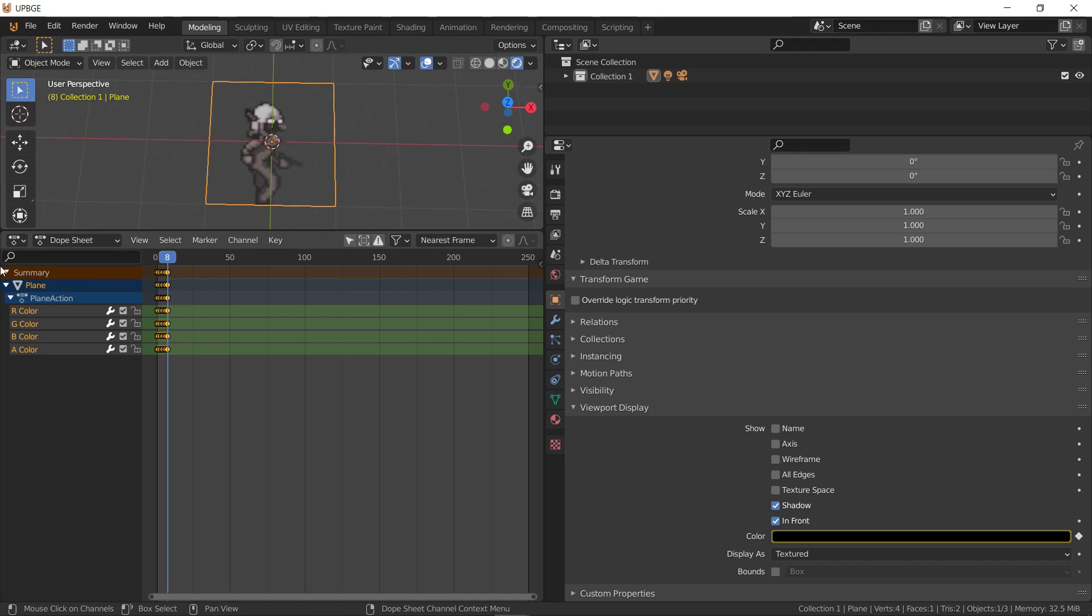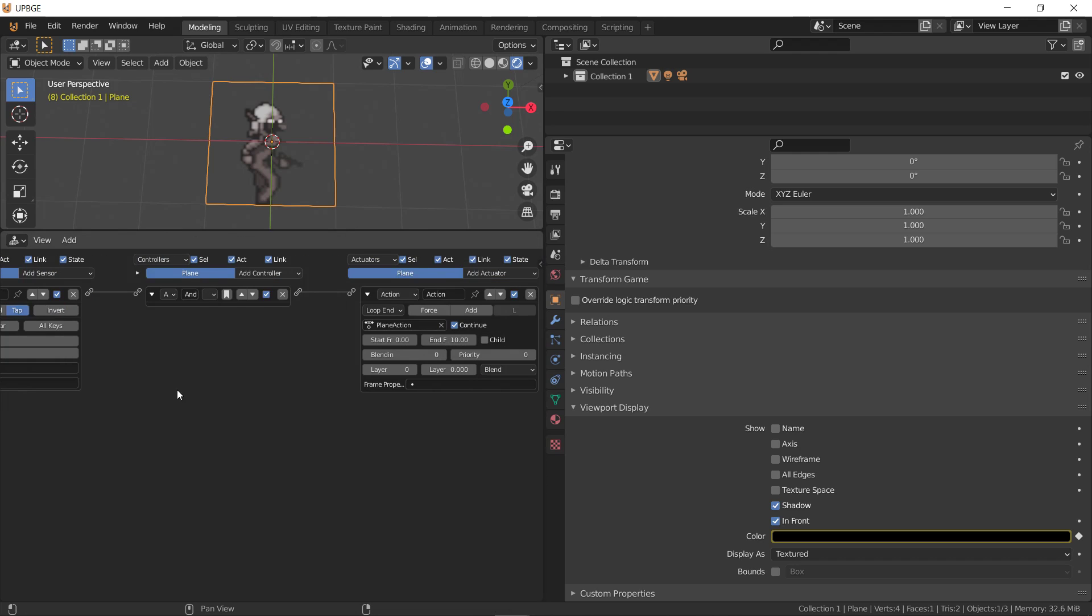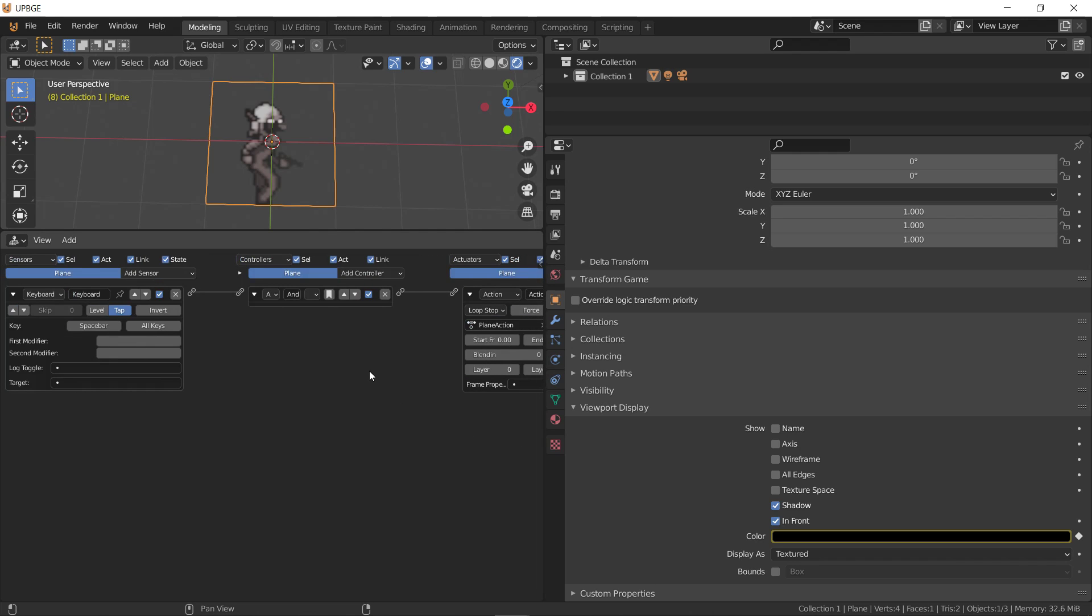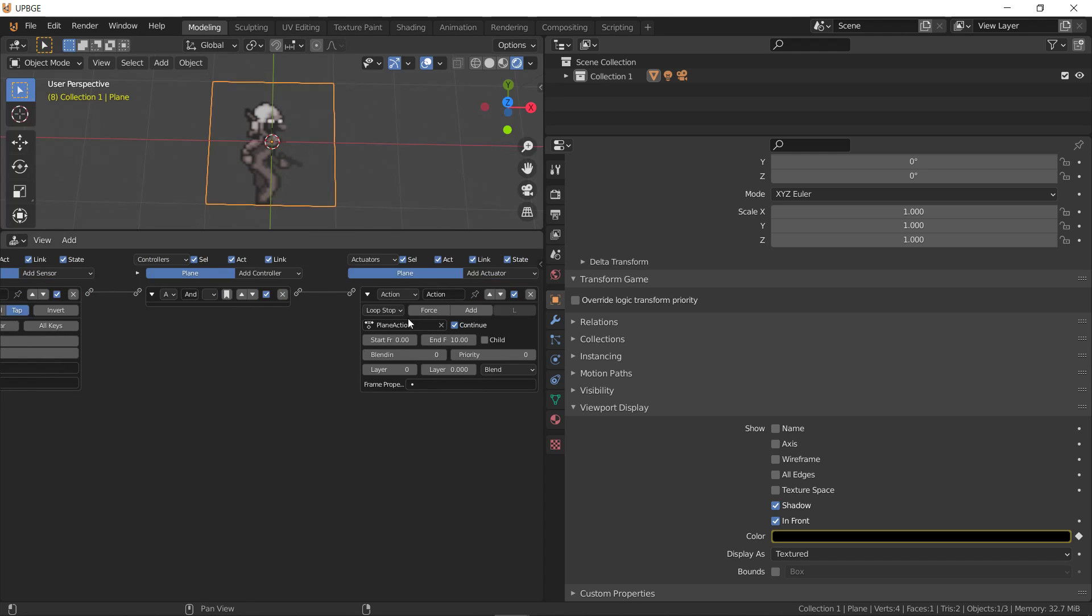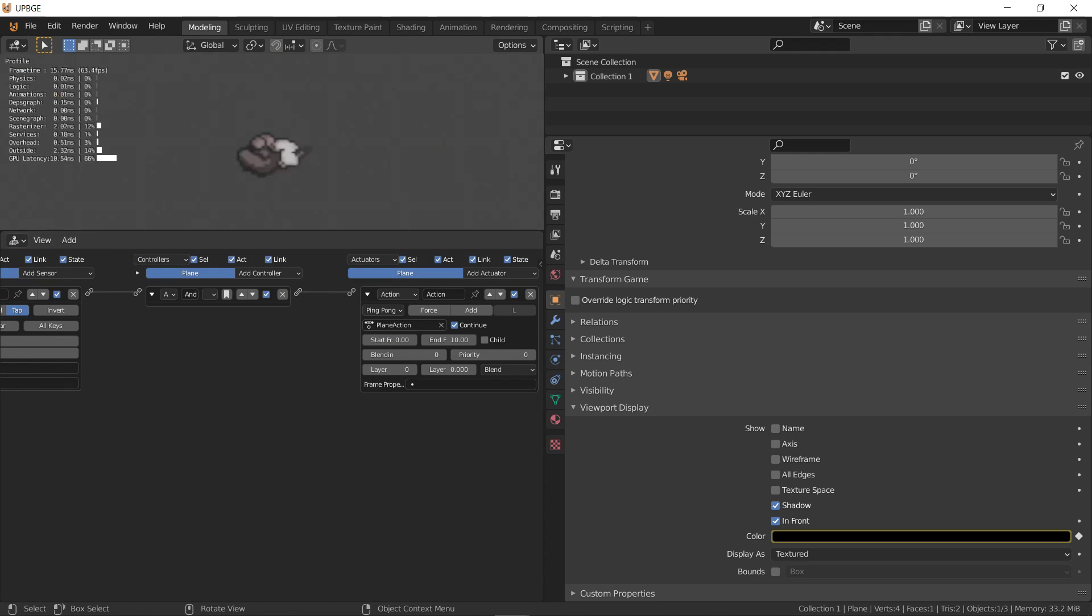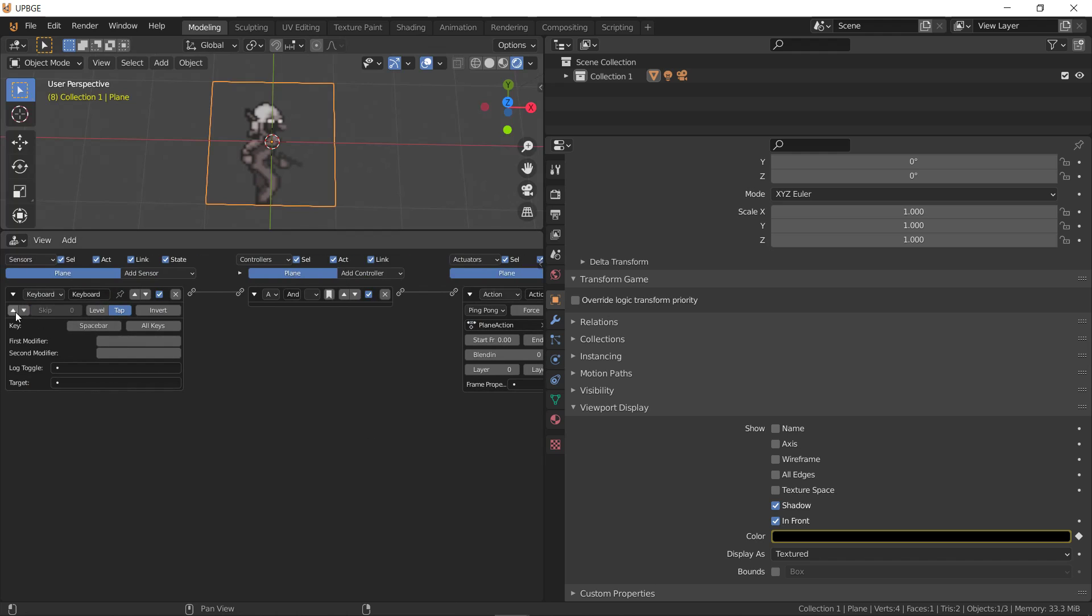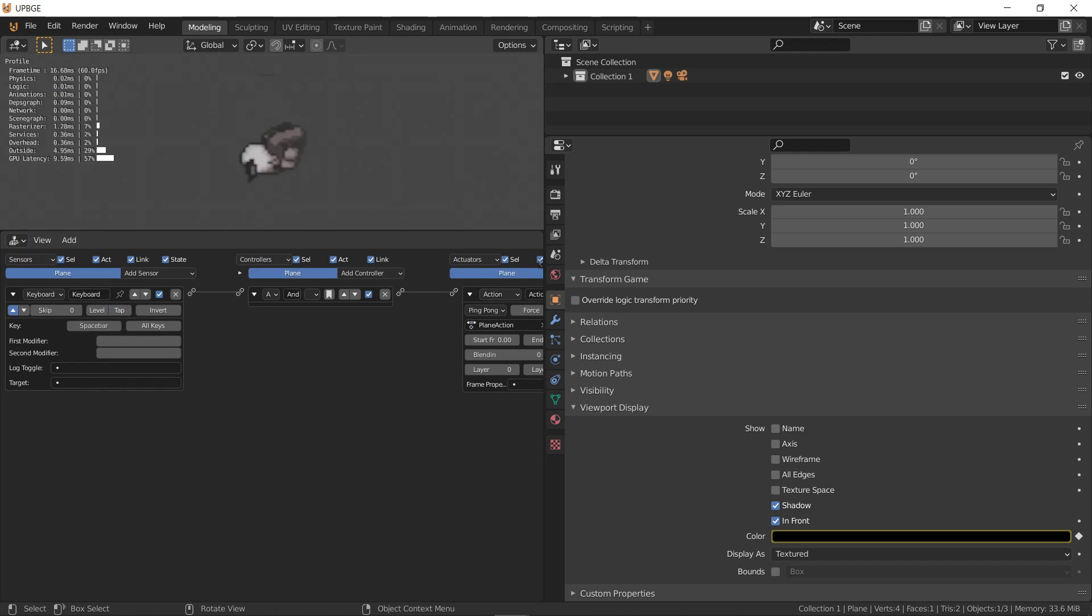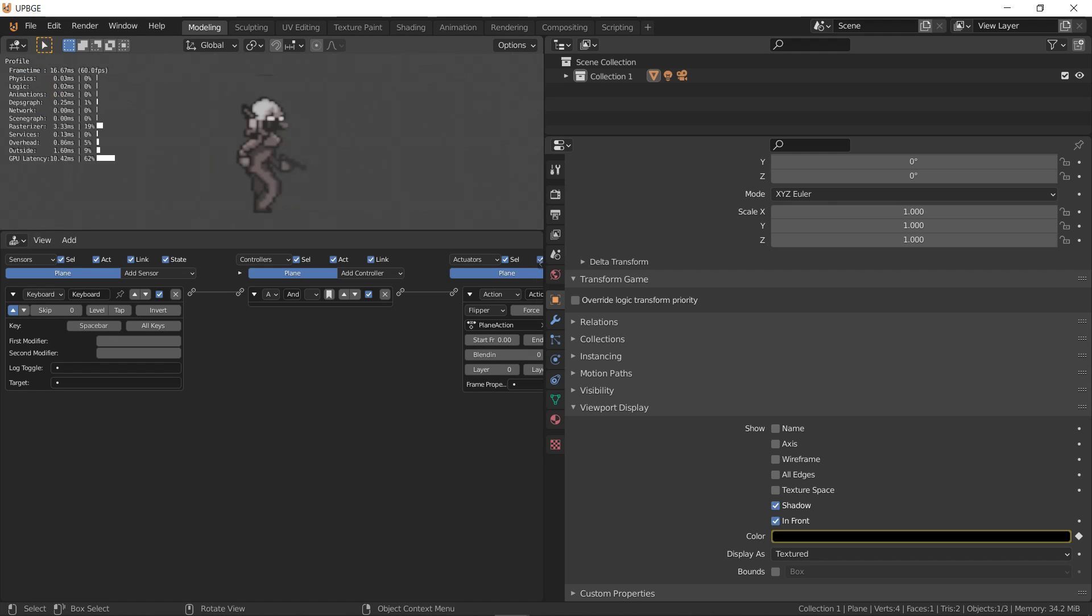Alright, so, I'm going to go back to the logic editor. And. That's not working. Ping pong. Oh, because it's on tap. Let me turn that off. Flipper. Flipper. So, when you hold space, it does a front flip. You let go, it does a back flip.